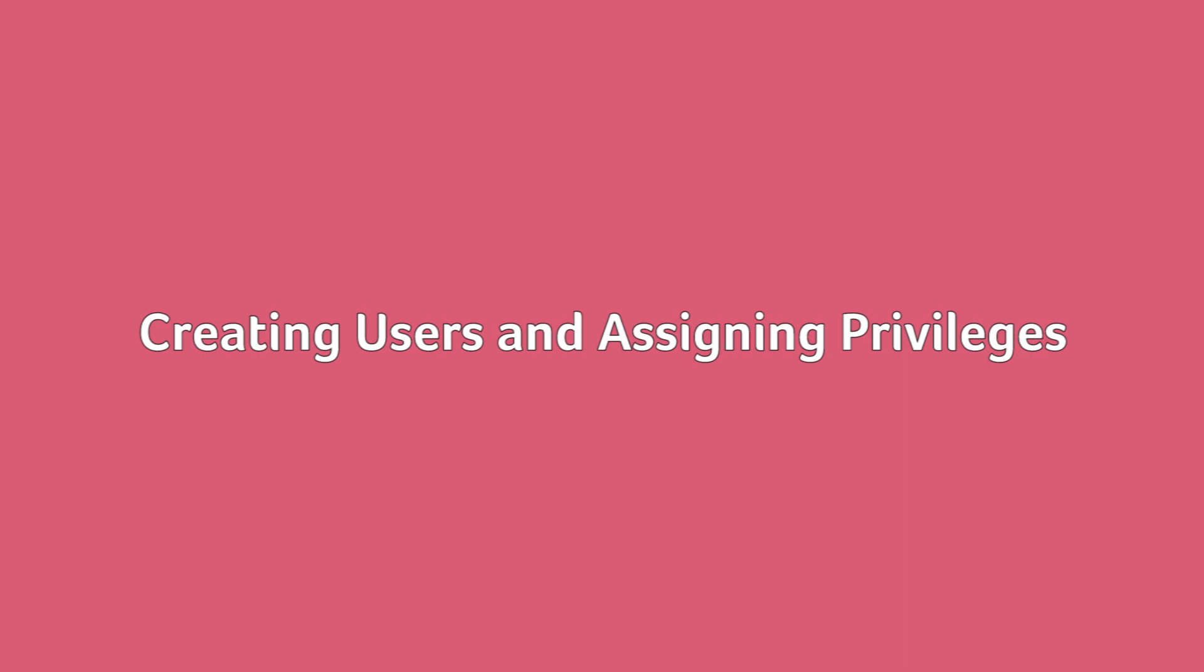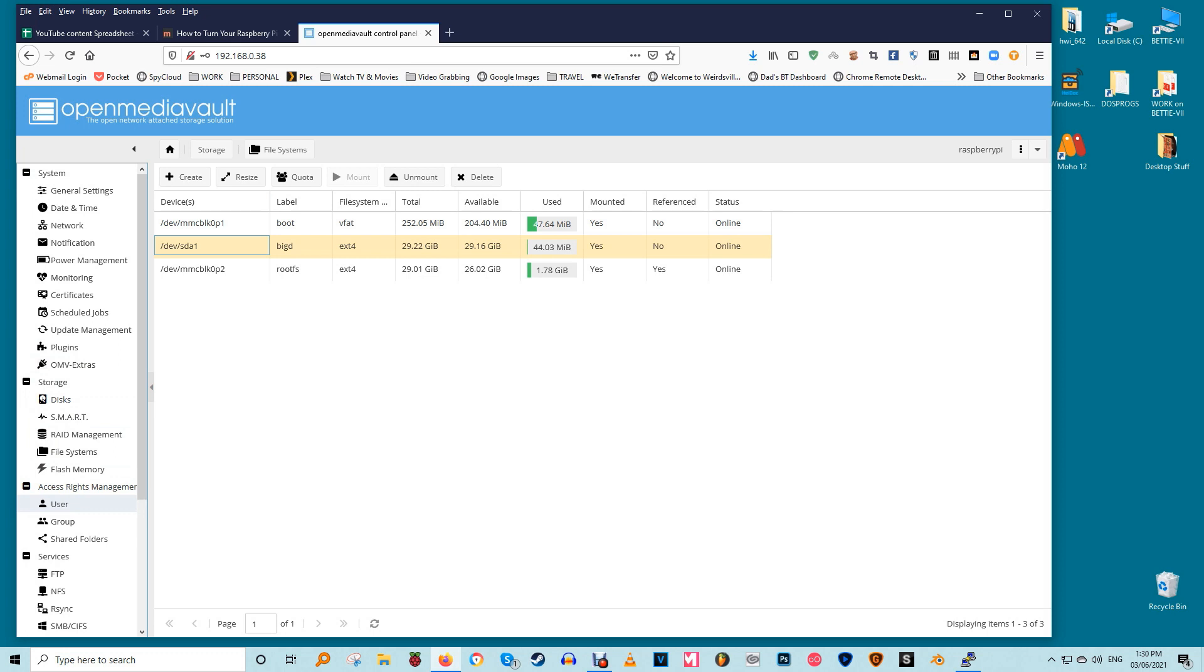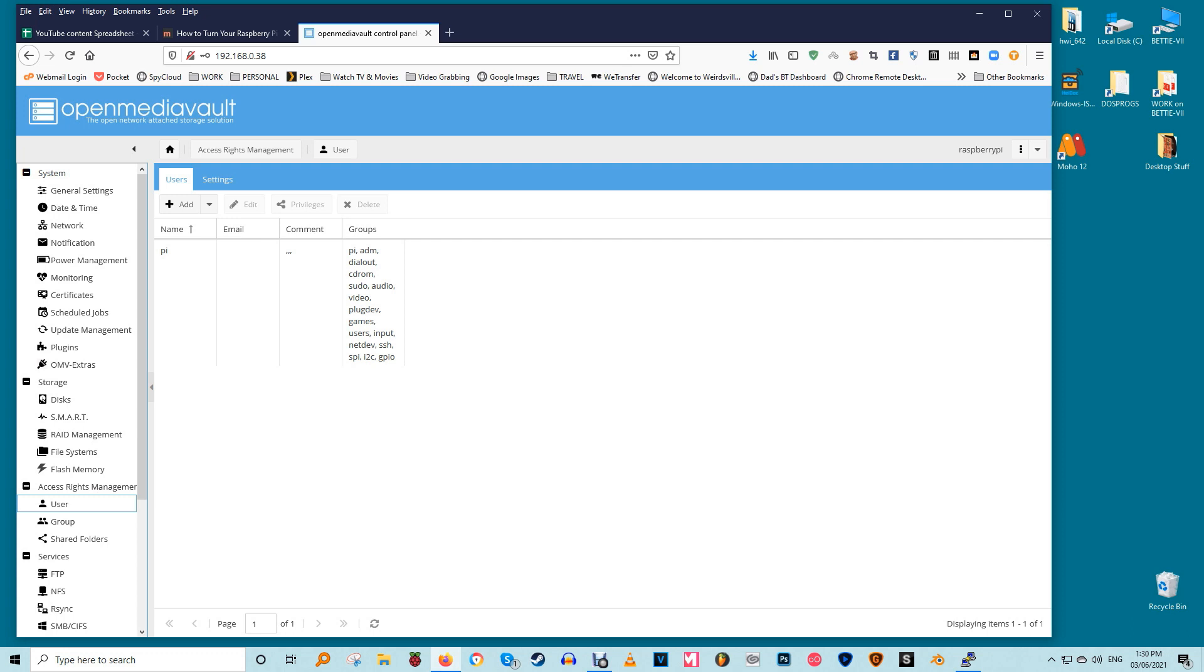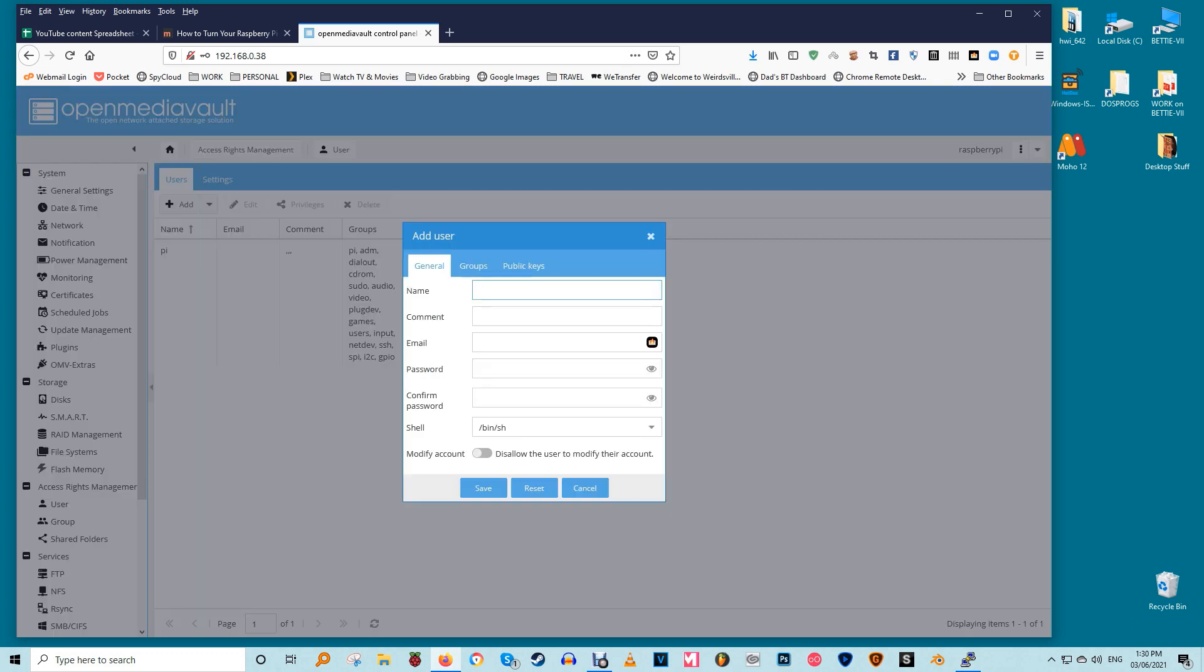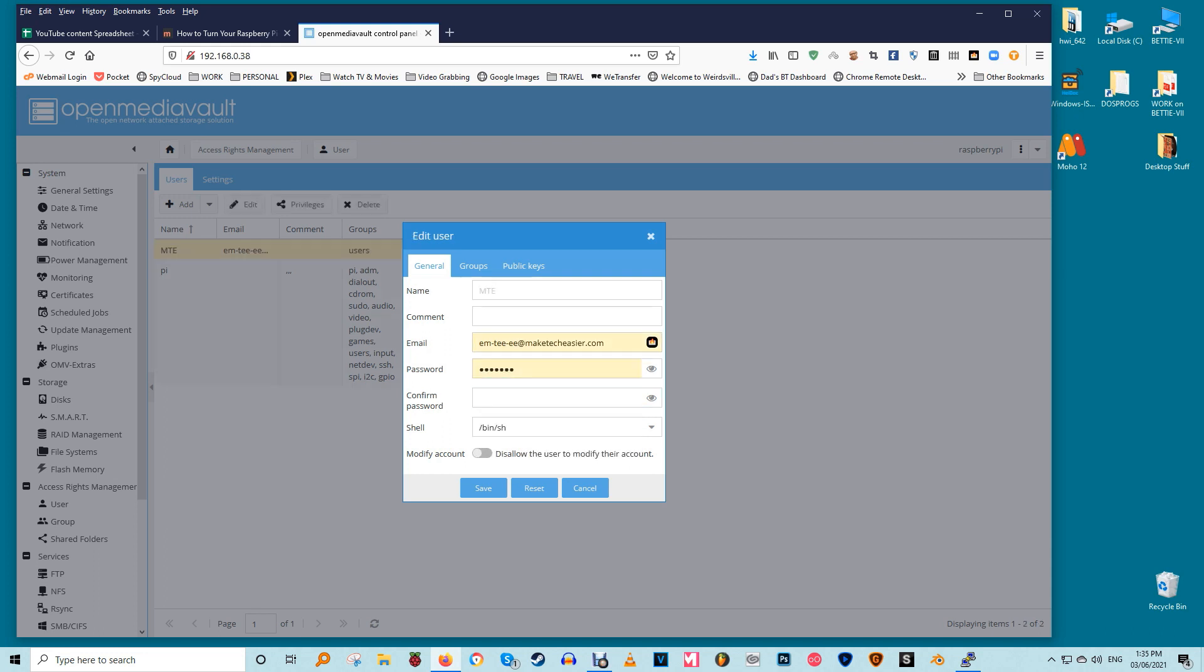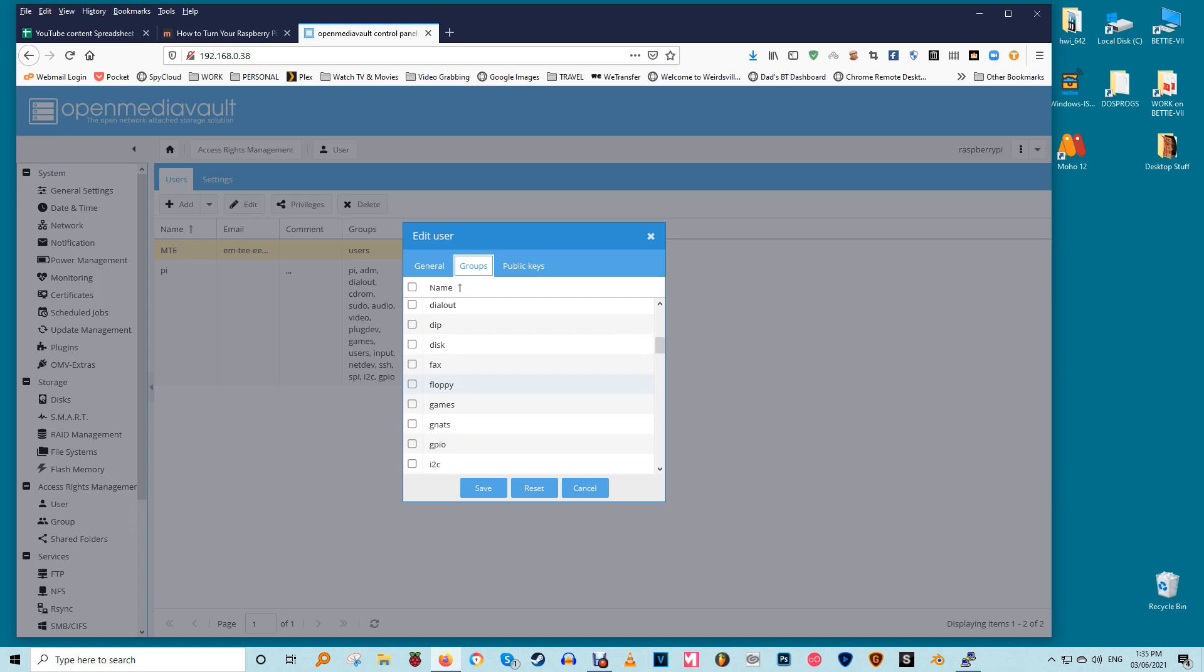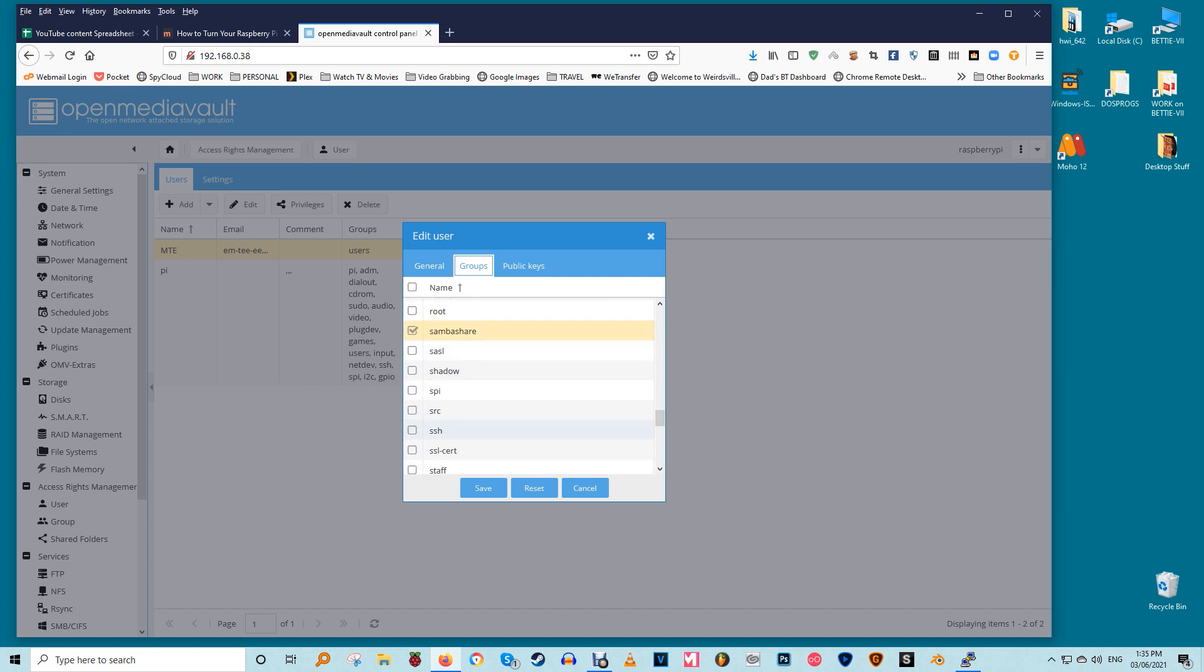Creating users and assigning privileges. Open Media Vault allows control over user accounts while incorporating the capability to assign varying degrees of privilege on a per user basis. This is very powerful stuff. This is a great way to pick and choose who has read and write access to various shared folders on the NAS. So go to the user submenu within the access rights management menu. In the users tab you should see an account called pi. Click on the add drop down menu with the plus sign. Click add to bring up the add user pop-up window. Enter the name of the user followed by optional comment and email address. Click on the groups tab in the same add user pop-up menu. The users group will have been selected by default but click on the checkbox next to the sudo SSH and SambaShare group options. Click on the save button to commit. You can repeat the process to create additional users but make sure you only give access to the SambaShare group in addition to the default users group for additional accounts.